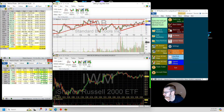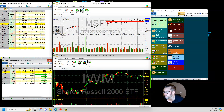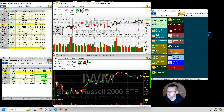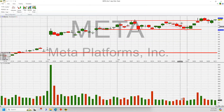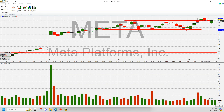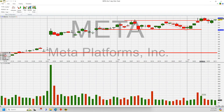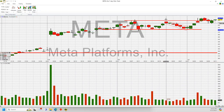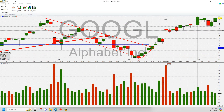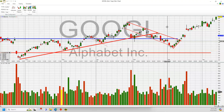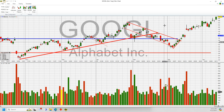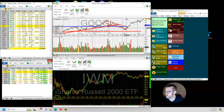Microsoft is kind of the same thing — in a channel still, but looking really good. A lot of these tech charts look like they want to break out again. Meta is like right on the verge of another breakout — that could be a bull flag. And Google broke out today again. So yeah, big tech is looking pretty good again. We'll see how much it sustains, but it's looking pretty good.